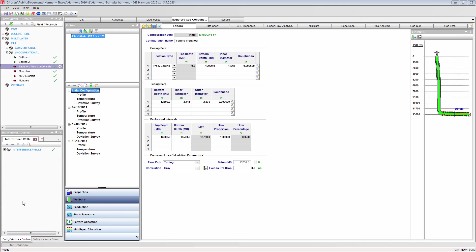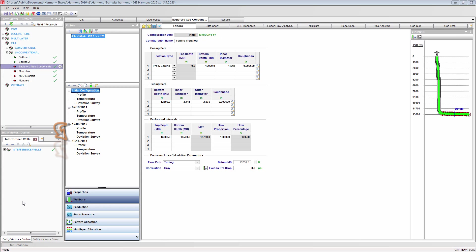The first configuration is by default the initial configuration. This configuration will correspond with the start of the production history for this well and will be used for the sand face pressure calculations until the configuration date of the next configuration, at which time that configuration will be used for calculating the sand face pressure until the next configuration start date, and so on.